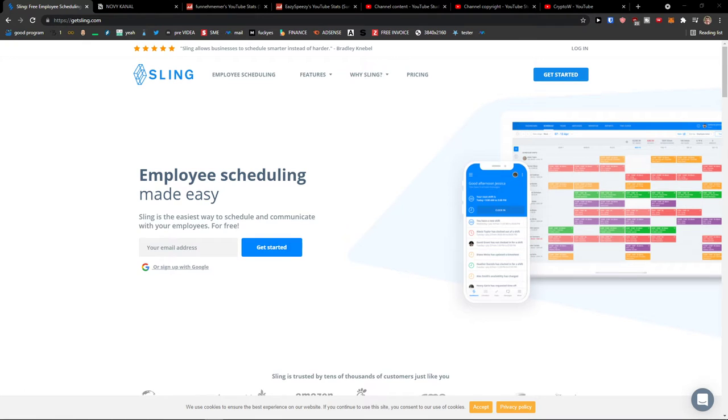Hey there guys, my name is Markus and in this video I will show you the step-by-step process of how we can easily use Sling for scheduling. So let's start.